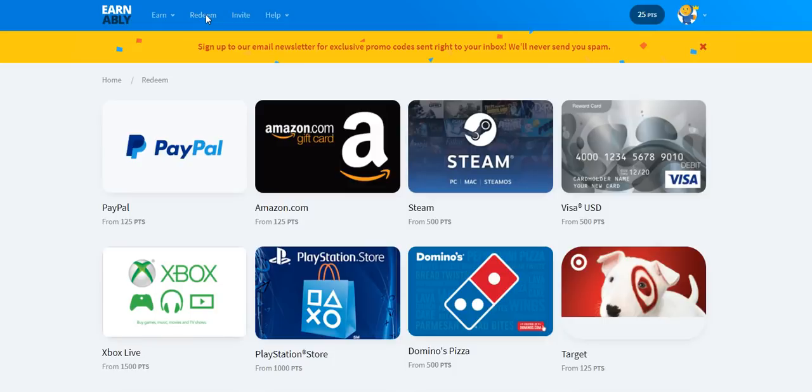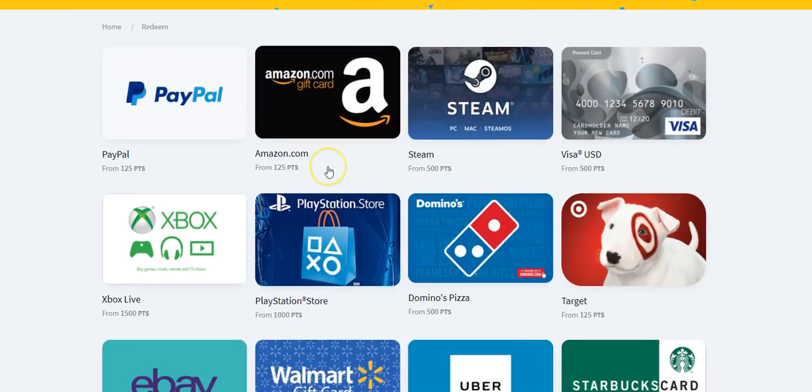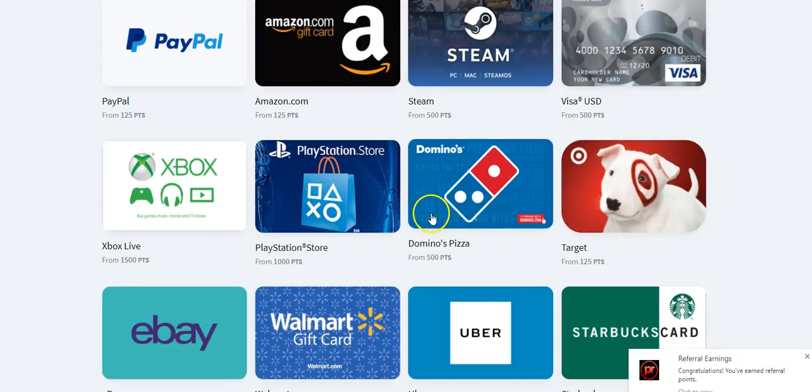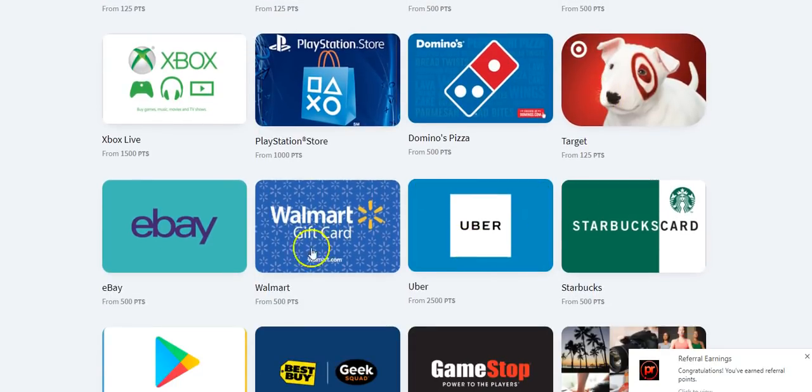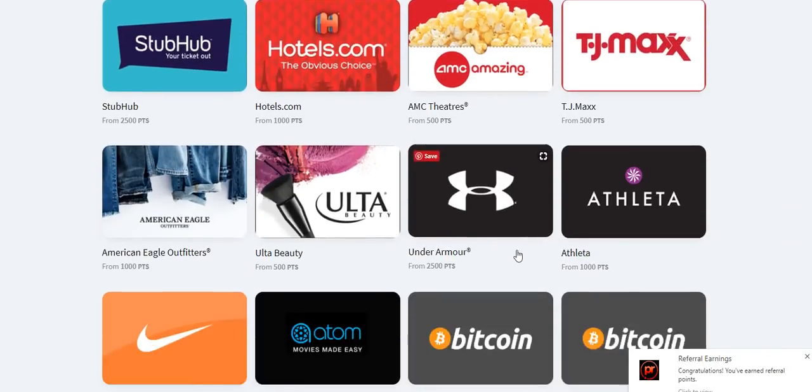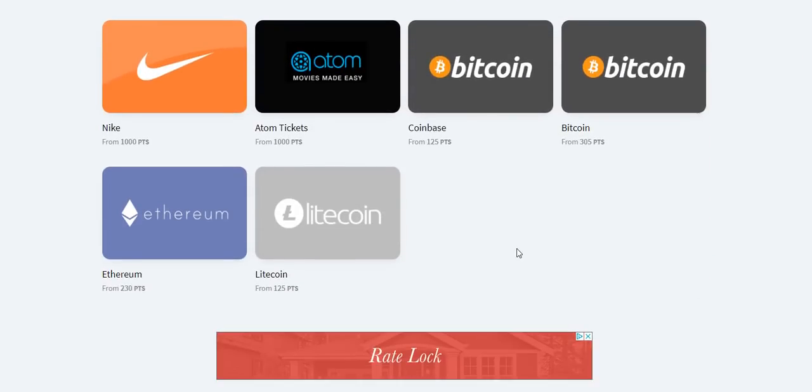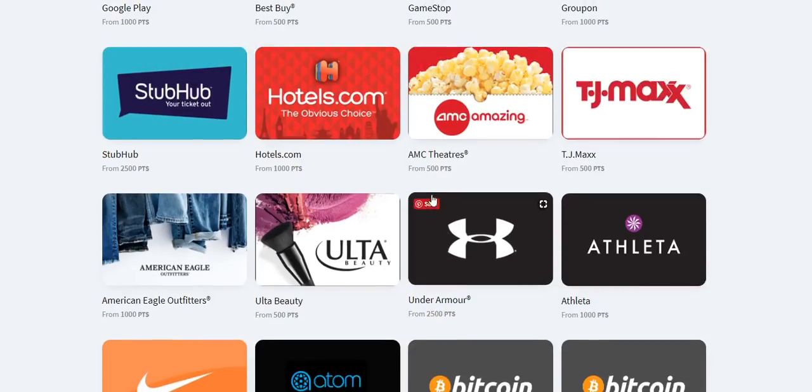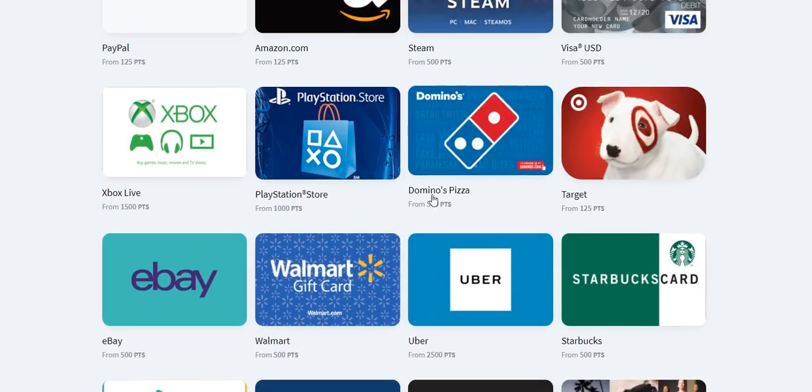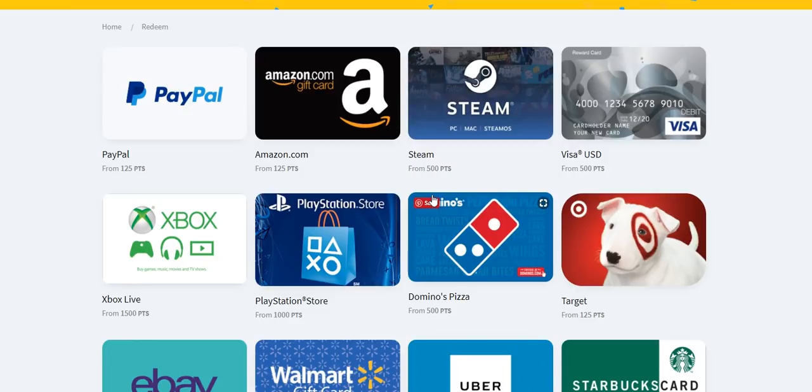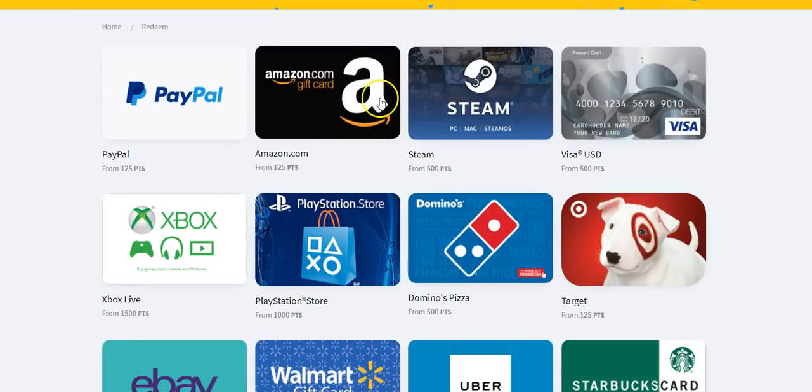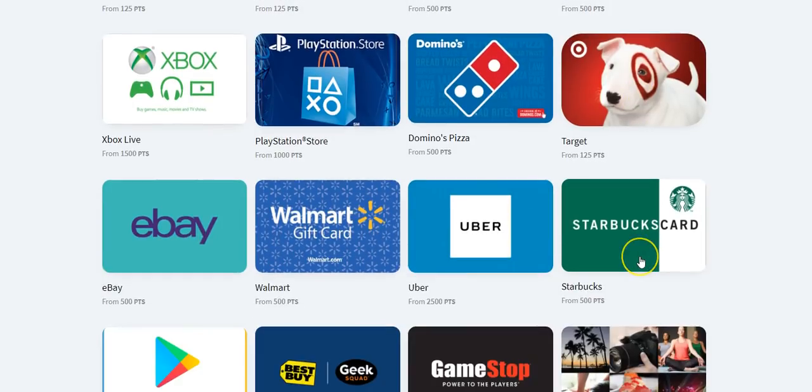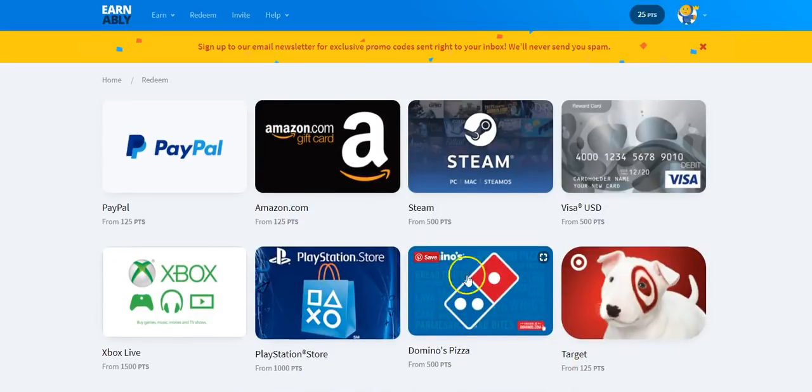So if you use the code, you're going to earn more here, so make sure you do that. Then here these are some of the things that you can get from Earnably. You can get PayPal cash, you only need 125 points. Amazon gift card, Steam, Visa, Domino's Pizza, Target, Uber, Walmart, eBay, and the list goes on and on. They don't have a whole lot of offers for Bitcoin, but they have a few redemption rewards that you can take advantage of. And a lot of people prefer to use PayPal or Amazon gift cards anyway.